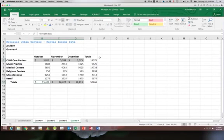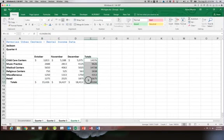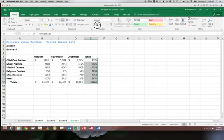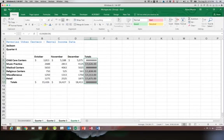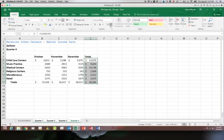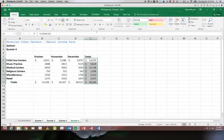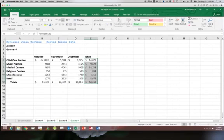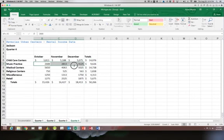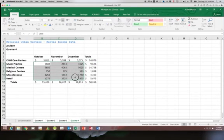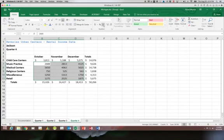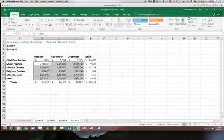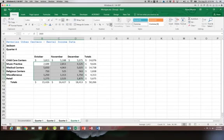And then E6 through 12, we're going to go ahead and do accounting format. Again decreasing the decimals. And we're going to select B7 through D11 in the comma format and decrease those decimals.